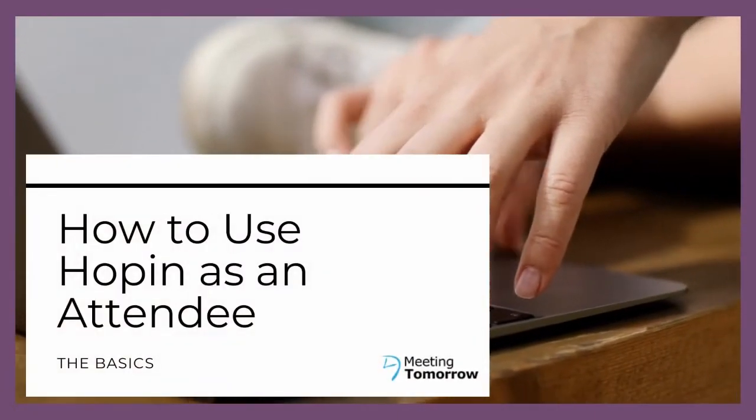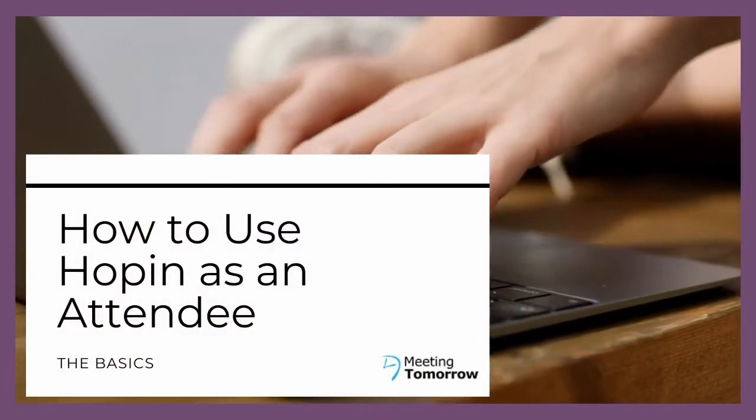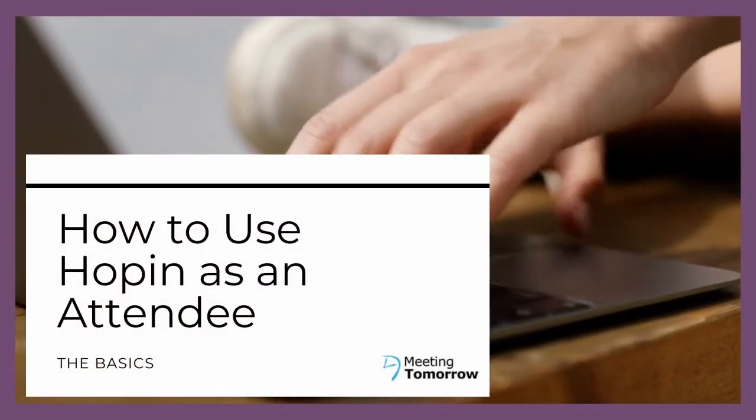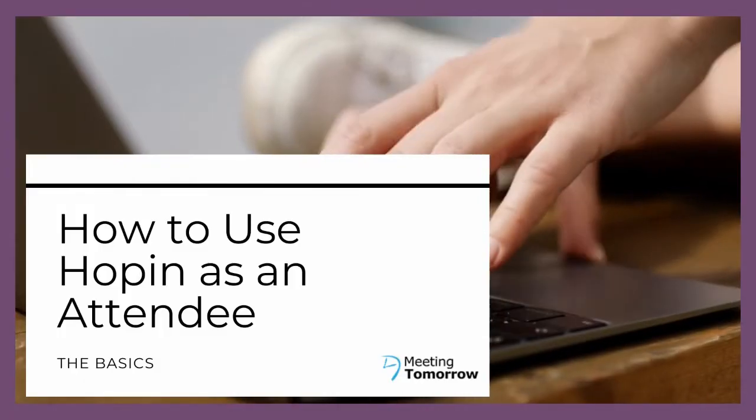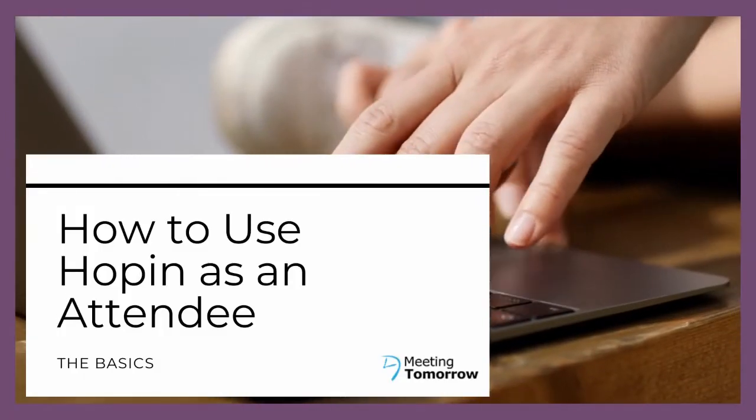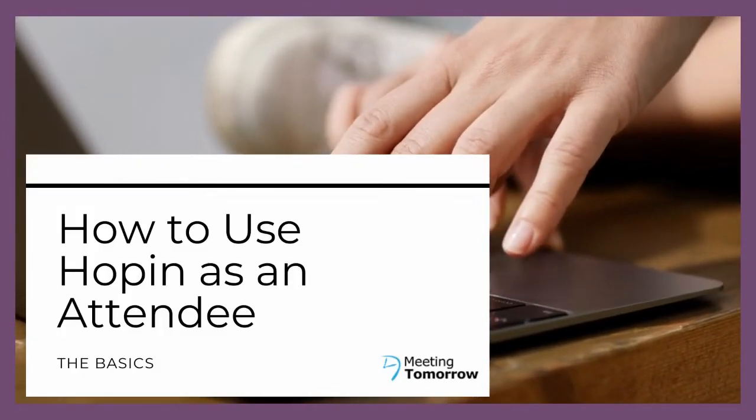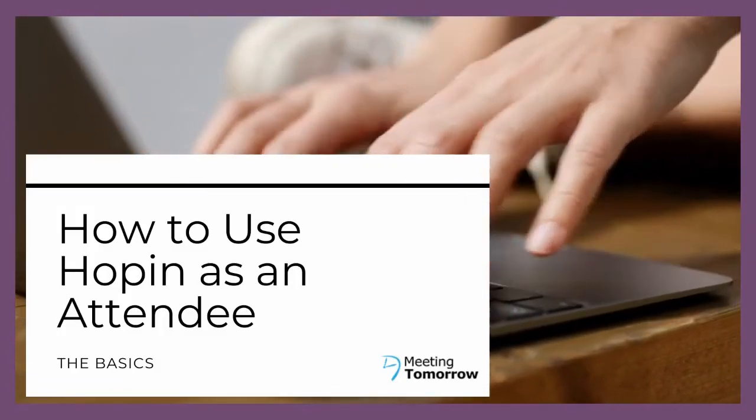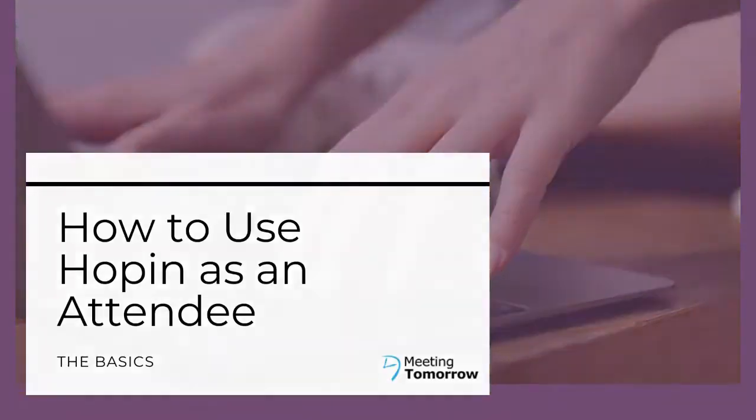Hi there! We're excited you're going to be participating in an event taking place on Hopin. This video will give you a brief overview of how to navigate and use all the features so you can have a great experience at your event.